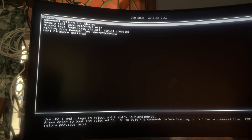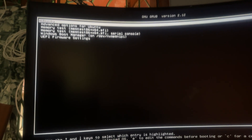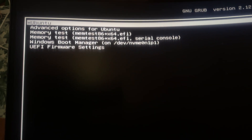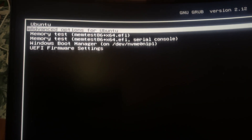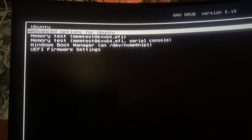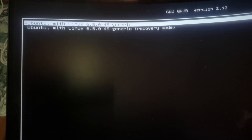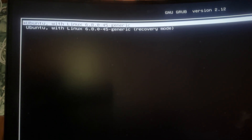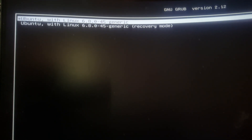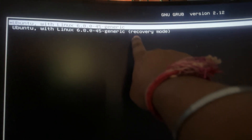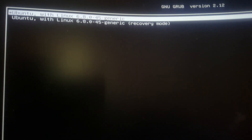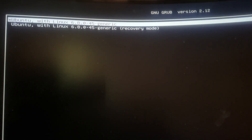First of all, you just need to go to your boot menu and select 'Advanced options for Ubuntu'. Now select recovery mode — you will get the recovery mode as the second option, as you can see, so select that option.